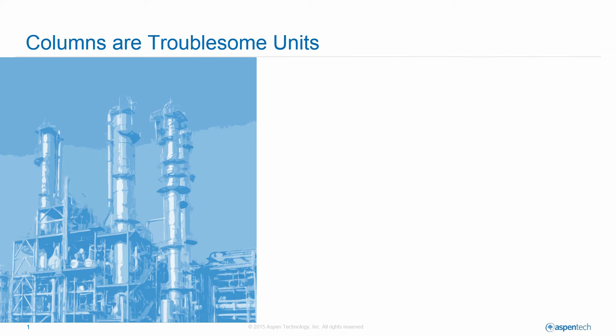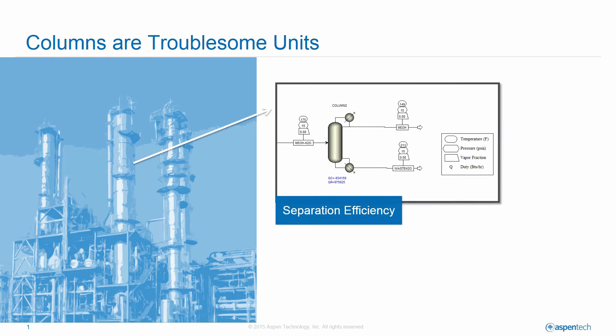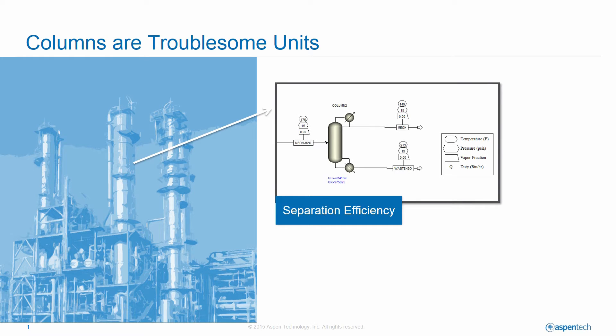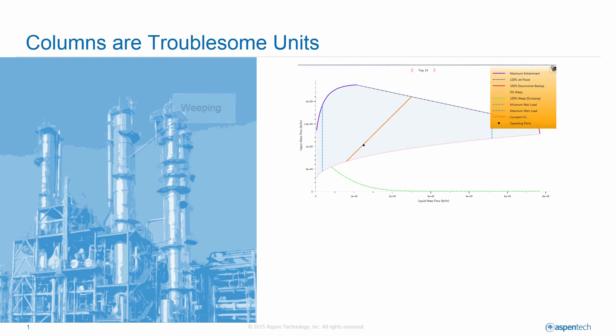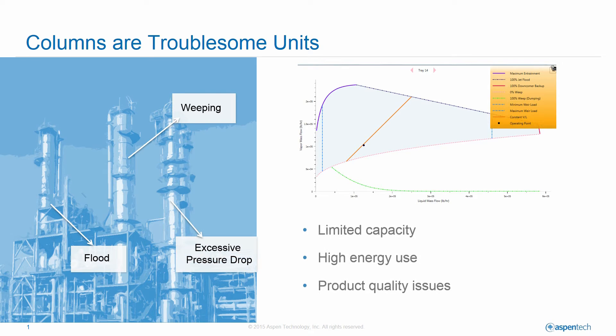Columns are notoriously troublesome, energy intensive, and high capital impact units in chemical, oil and gas, and refining processes. A rigorous equipment model with visualization technology can give unit engineers and process engineers more insight into problems related to separation efficiency, utility usage, and unit stability, as well as show how the influence of hydraulic pressure drop propagates throughout the process.